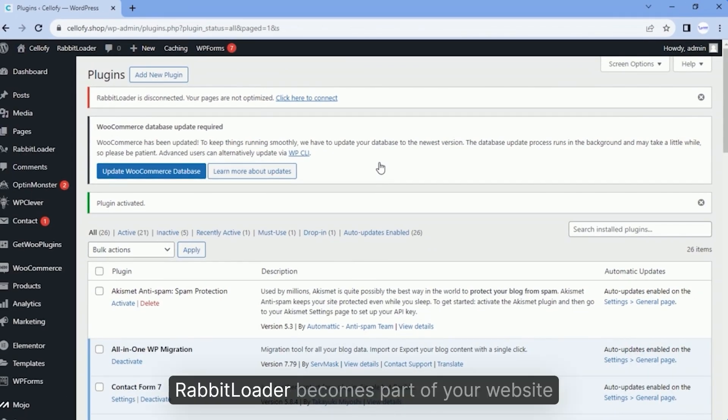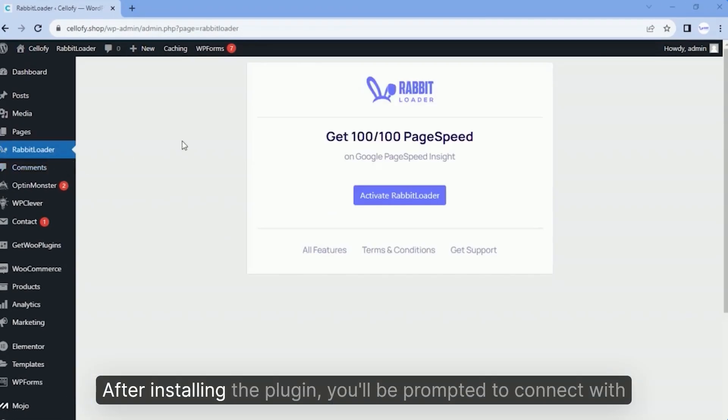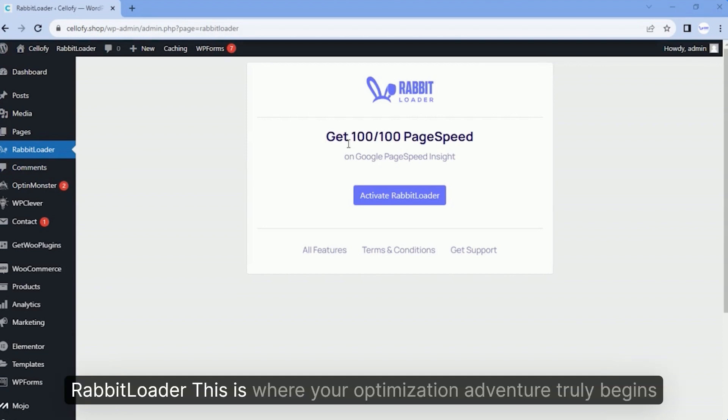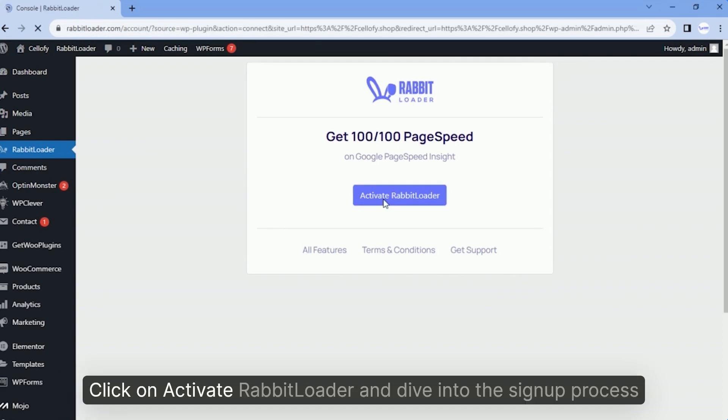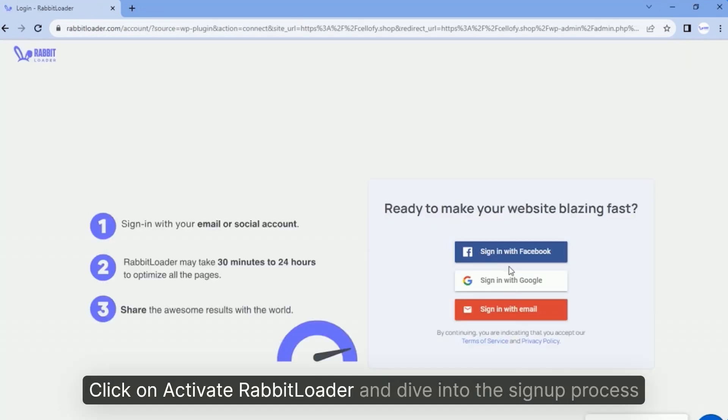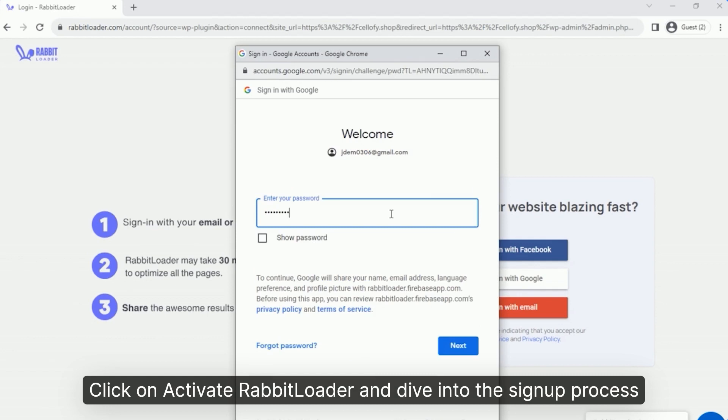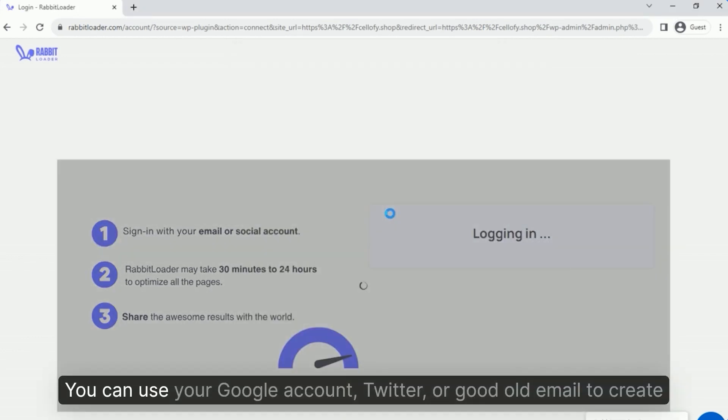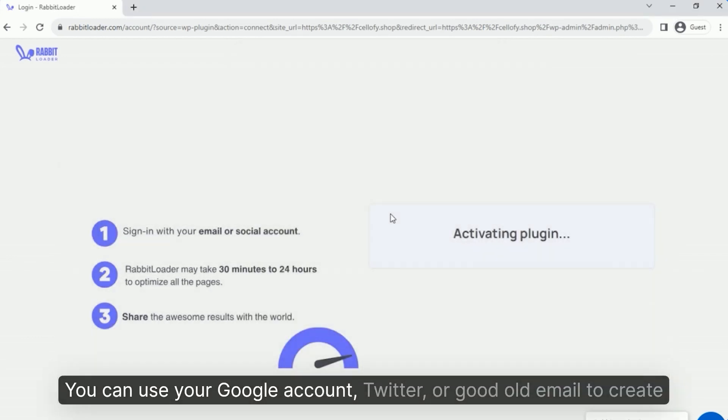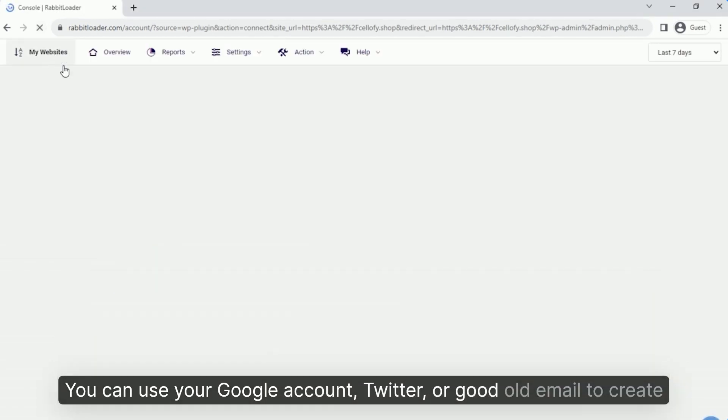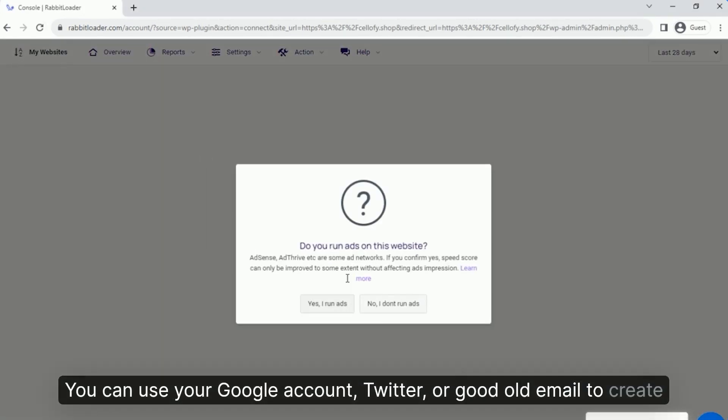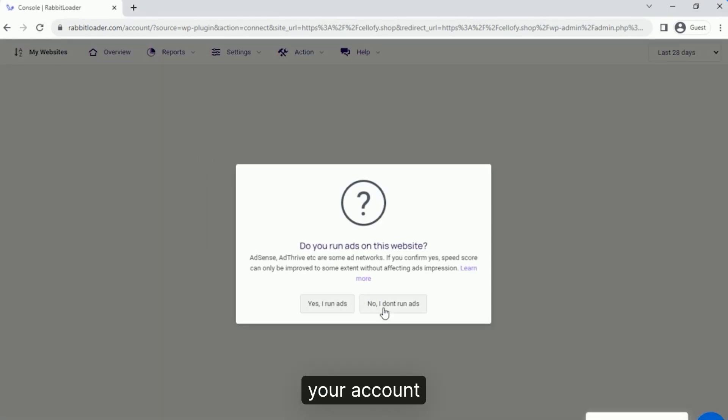After installing the plugin, you'll be prompted to connect with RabbitLoader. This is where your optimization adventure truly begins. Click on Activate RabbitLoader and dive into the signup process. You can use your Google account, Twitter, or good old email to create your account.